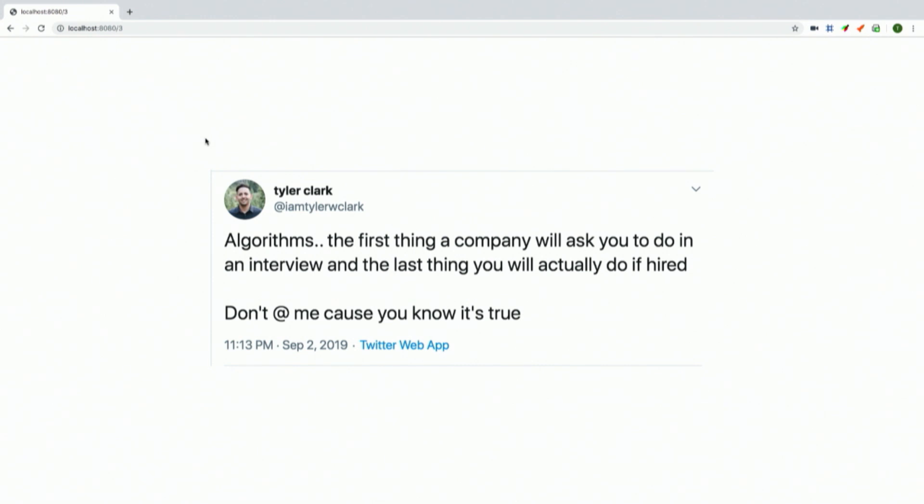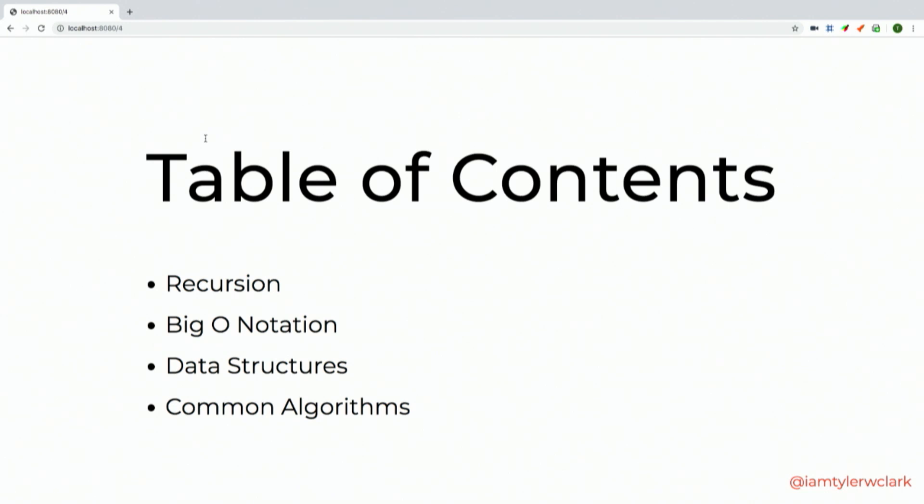We have abstractions these days that implement all of our algorithms for us — we don't really need to know quicksort. When we use sort on an array in JavaScript we don't really care what algorithm it's using. At Pluralsight we're actually changing our interview process from a take-home algorithm coding assessment to something more real-life, more full-stack, which is pretty exciting.